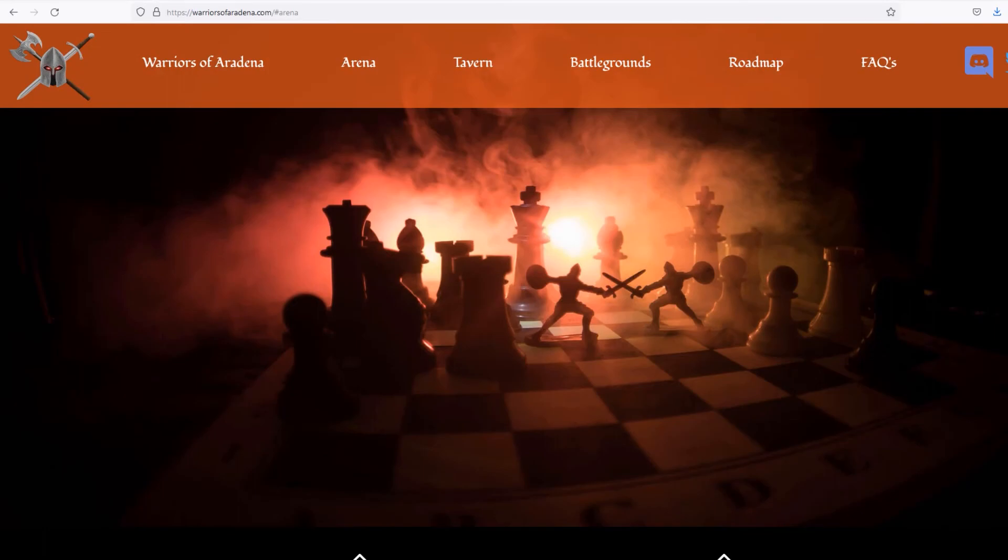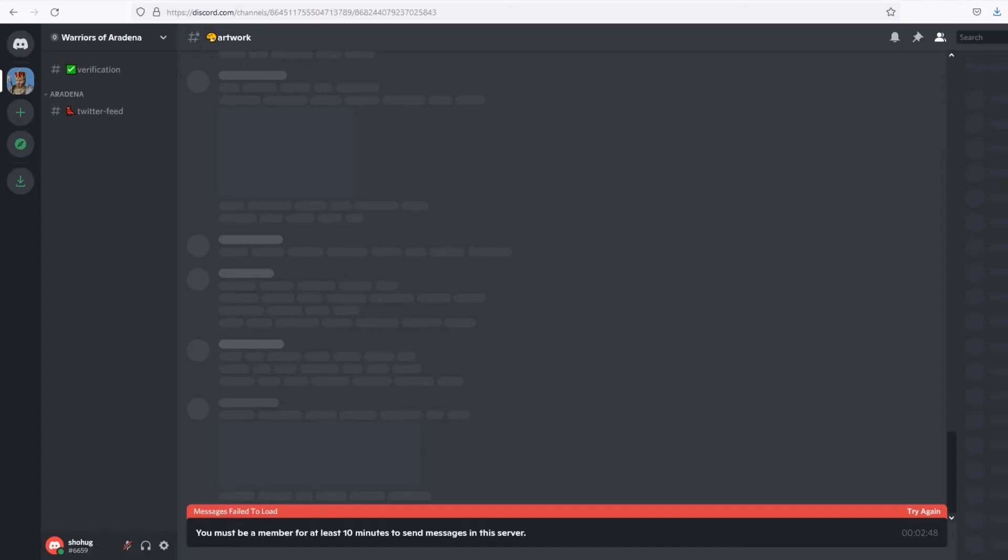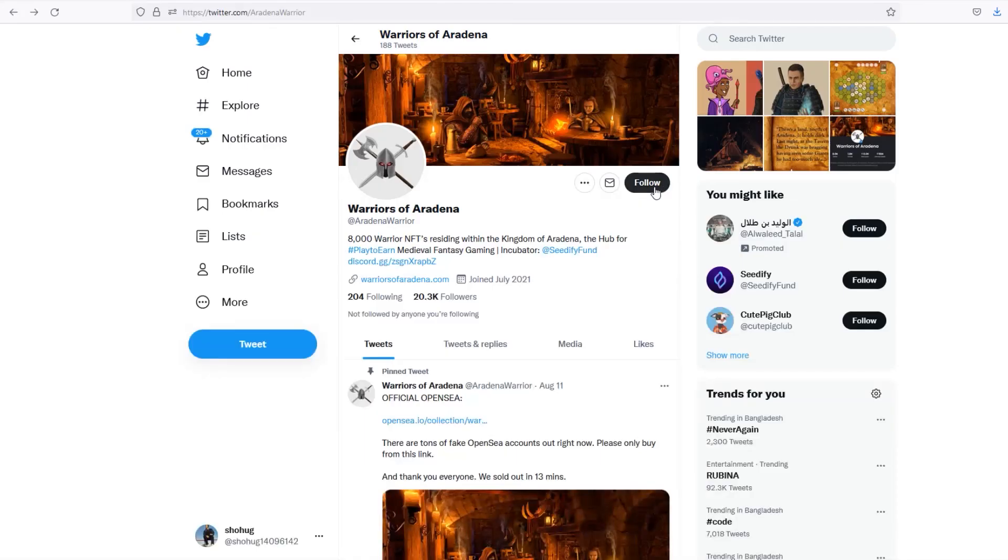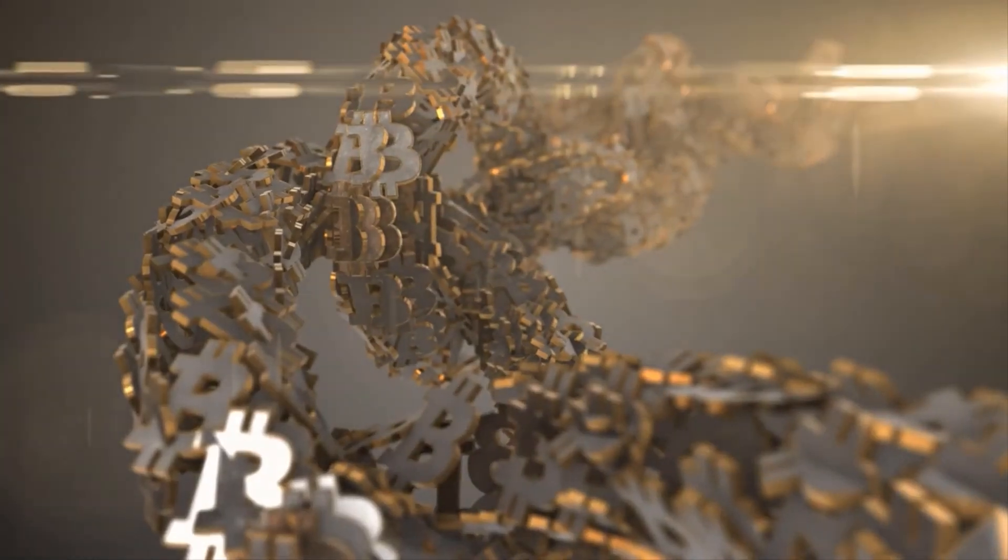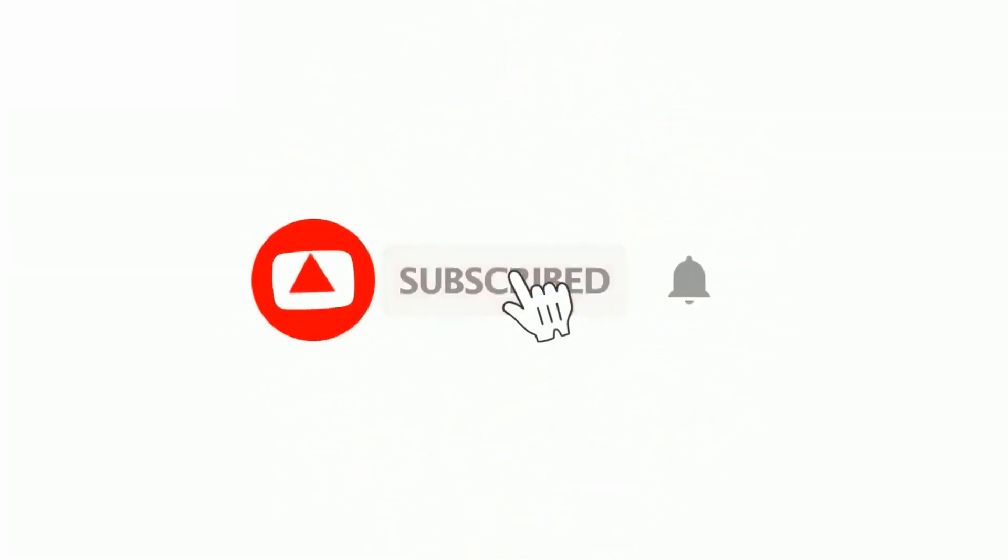You can join the WOA Discord channel and follow them on Twitter to get every update about crypto. Don't forget to subscribe and turn the notification bell on.